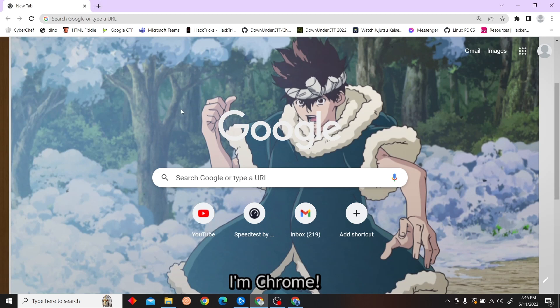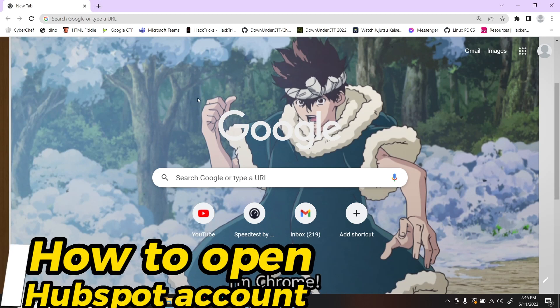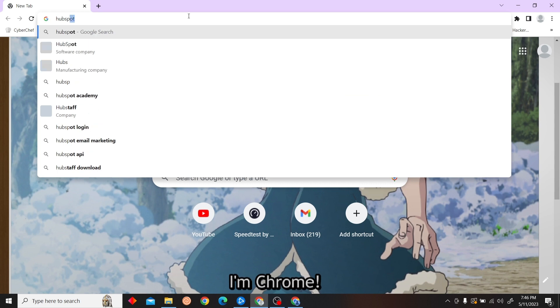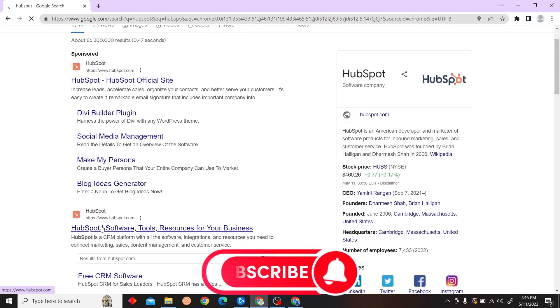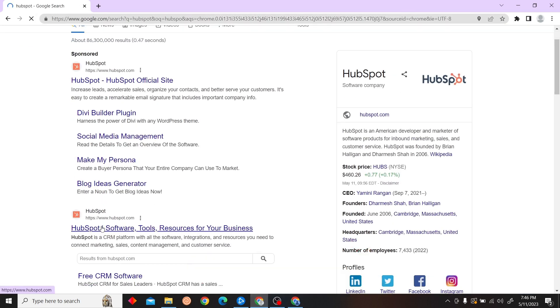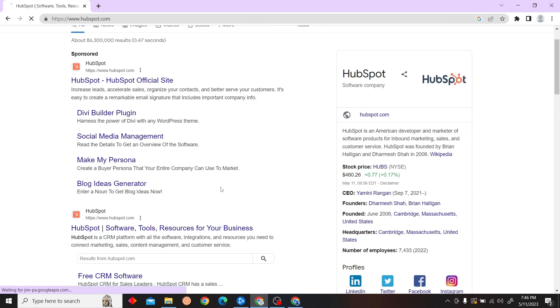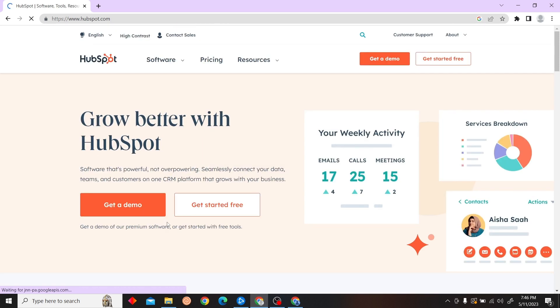Hey guys, welcome to Digital Updates. In this video I'm going to show you how to open a HubSpot account. First, go to hubspot.com and on the right side you can see 'Get Started Free' - click on there.